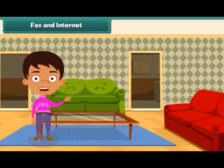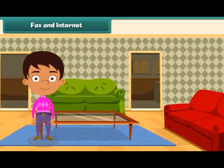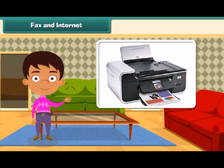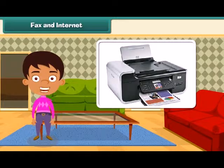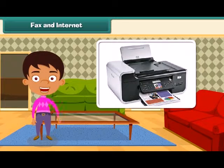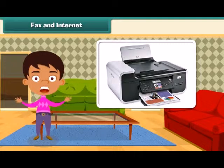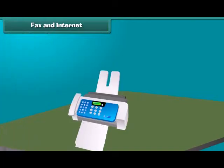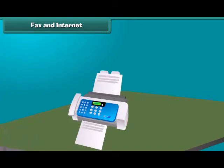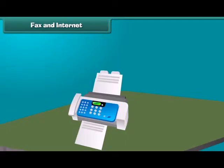Now let us have a look at some modern means of communication. The first is Facsimile or Fax. This is an electronic device that sends handwritten or printed messages like letters, diagrams, graphs and sketches instantly. Using telephone lines, the fax machine sends the exact copy of a document to another fax machine at the receiving end.